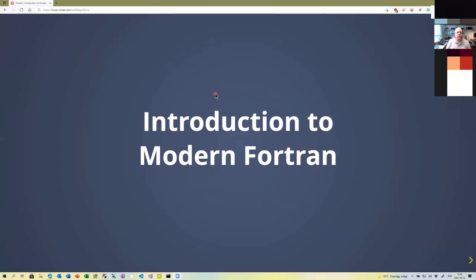This lecture will be a time to switch to a different language — we will now go to Fortran. There will be two parts; another lecture will follow with more detail on how to manage a Fortran project and integrate with Python. This will be a basic introduction to the Fortran language, starting with some history.